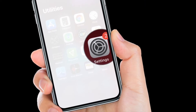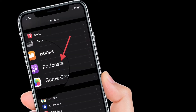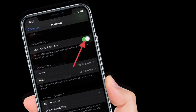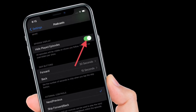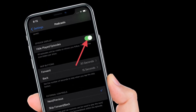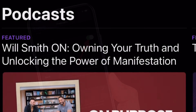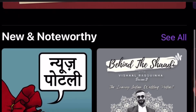First off, launch the Settings app on your iPhone or iPad, then scroll down and choose Podcasts. Then all you have to do is simply turn on the toggle right next to Hide Played Episodes. That's pretty much it — from now onwards all of your played podcasts will be automatically hidden.